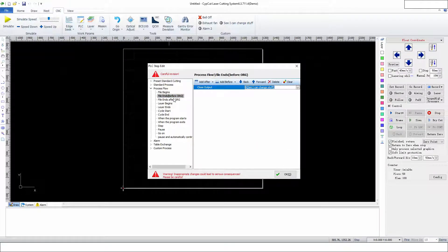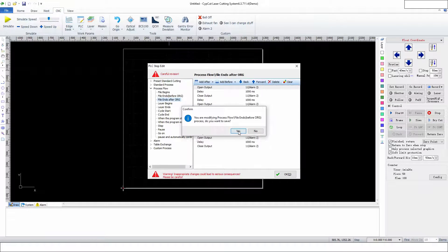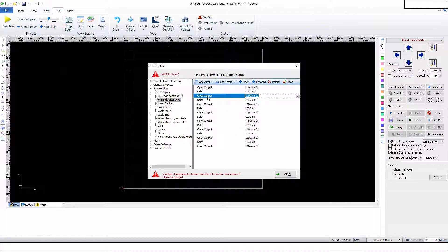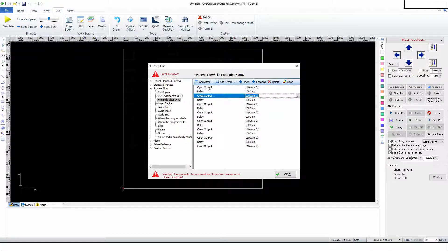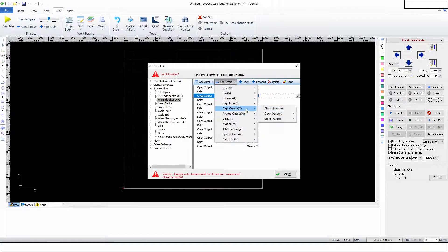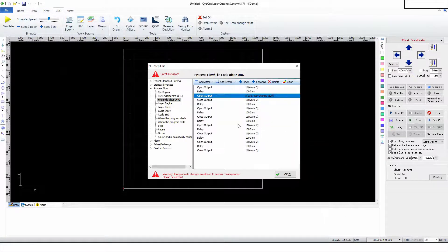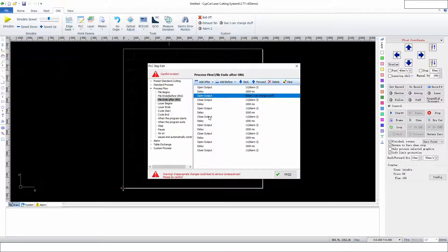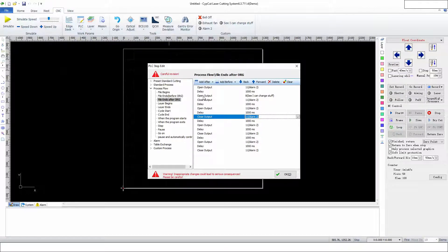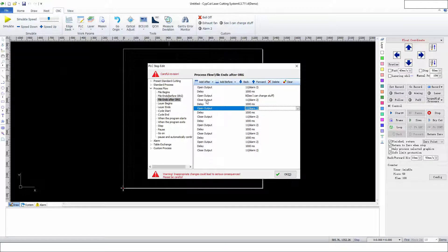Then we're going to go here. Let's see. It's off right now. I'm going to add before Digit Output: Open Output 'See I Can Change Stuff.' I have it turning on when this one is turning off. Right here, I'm going to add before Close Output, and I'm going to have this one open output.